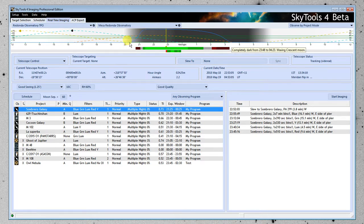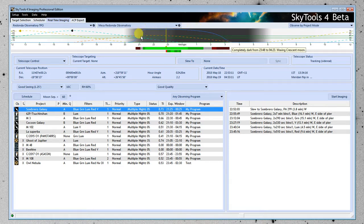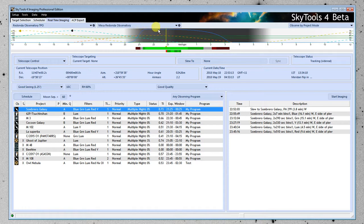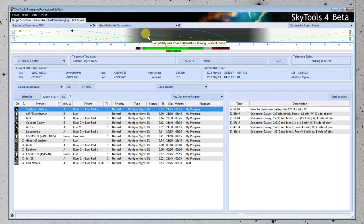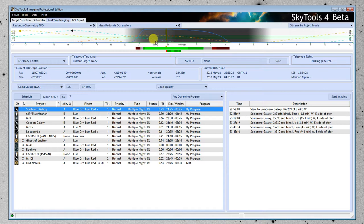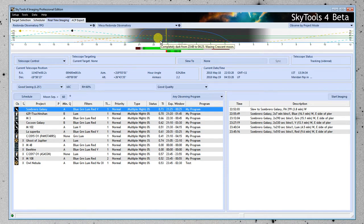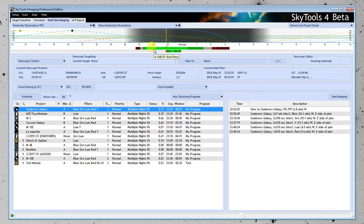The blue line is the most important line on the night bar. That line is the relative exposure quality. So you want to expose when that line is very high. And you'll see that it more or less coincides with when the object is highest in the sky. But it also takes into account things like moonlight. In this case, there isn't significant moonlight at this location in the sky to really affect it that much, at least in the red filter, which it's chosen as a representative filter.